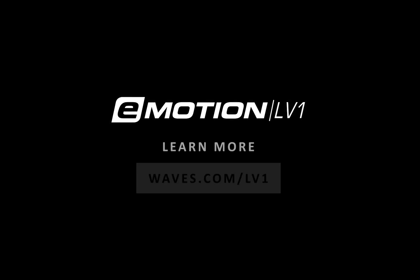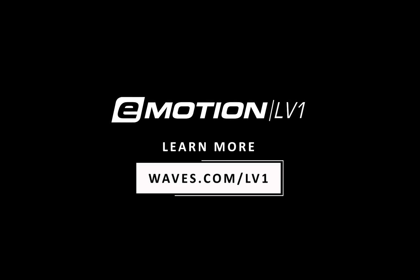Thanks for watching this eMotion LV-1 video tutorial. See you next time.